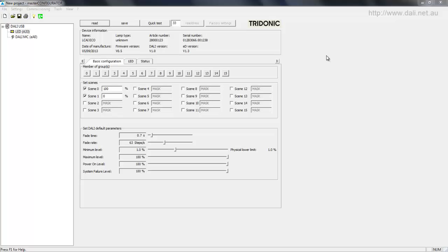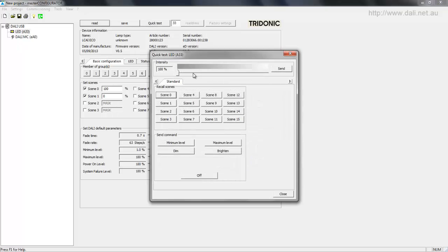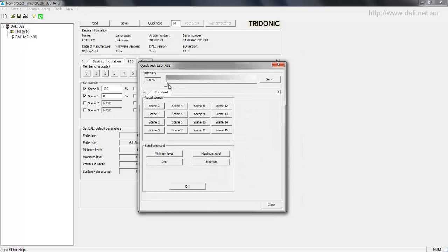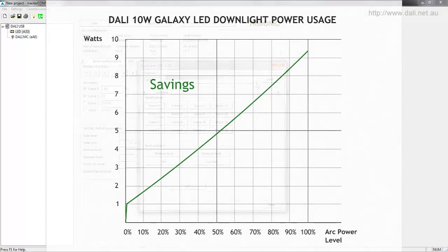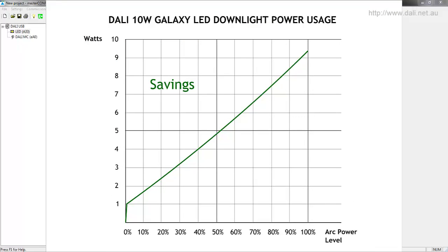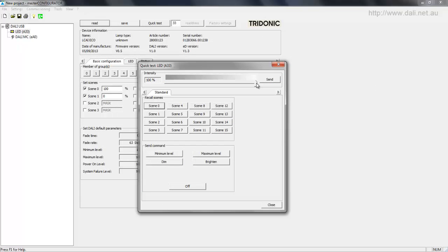Here is the Master Configurator software. Our light is selected over here at address 33. Now in Quick Test we can control the light and here we can control the intensity. What's also important is that when we change the intensity we're not just changing the brightness — we're actually changing how much power the light will use. And this is important because with Max Level we can reduce how much power a light can use.